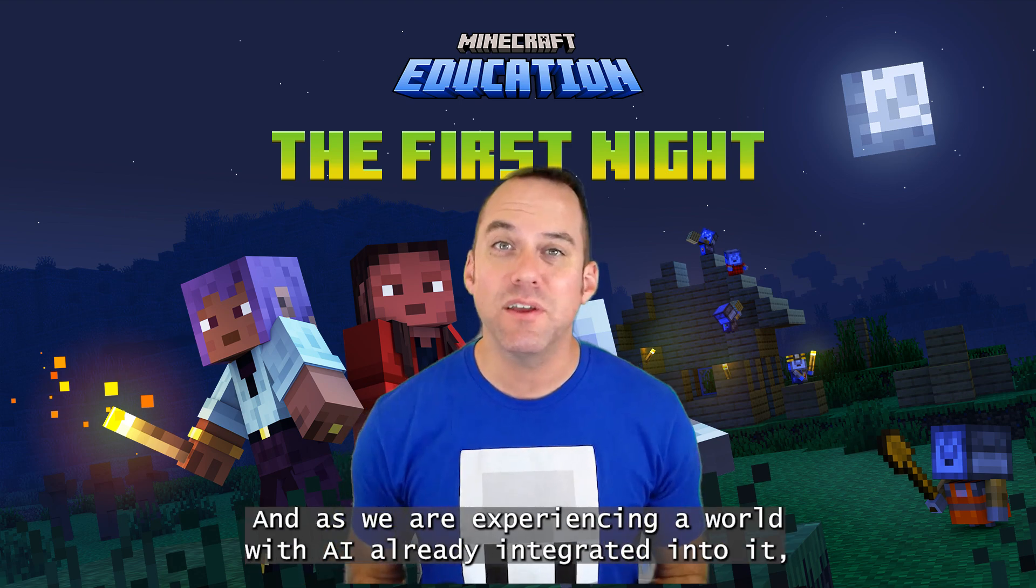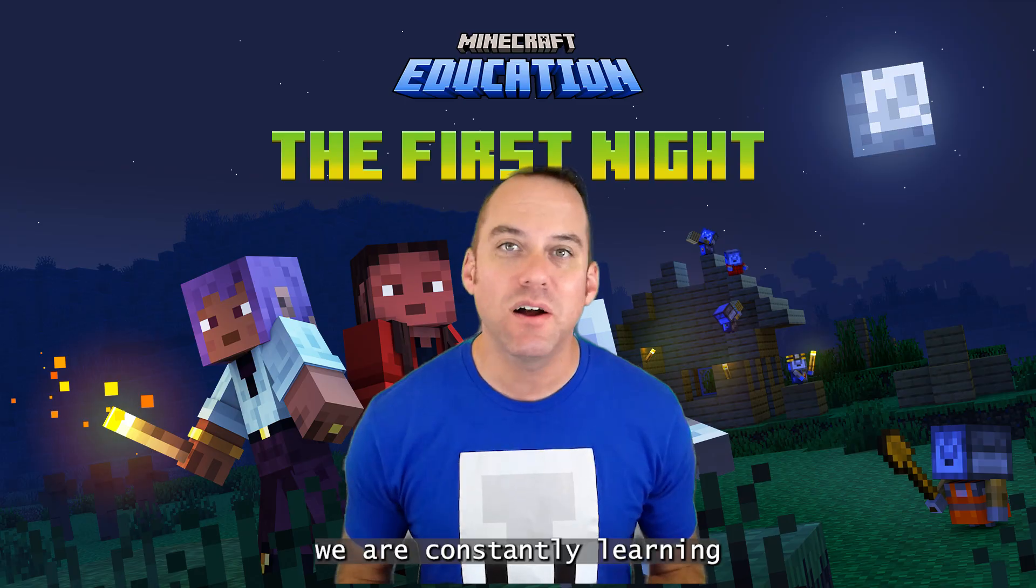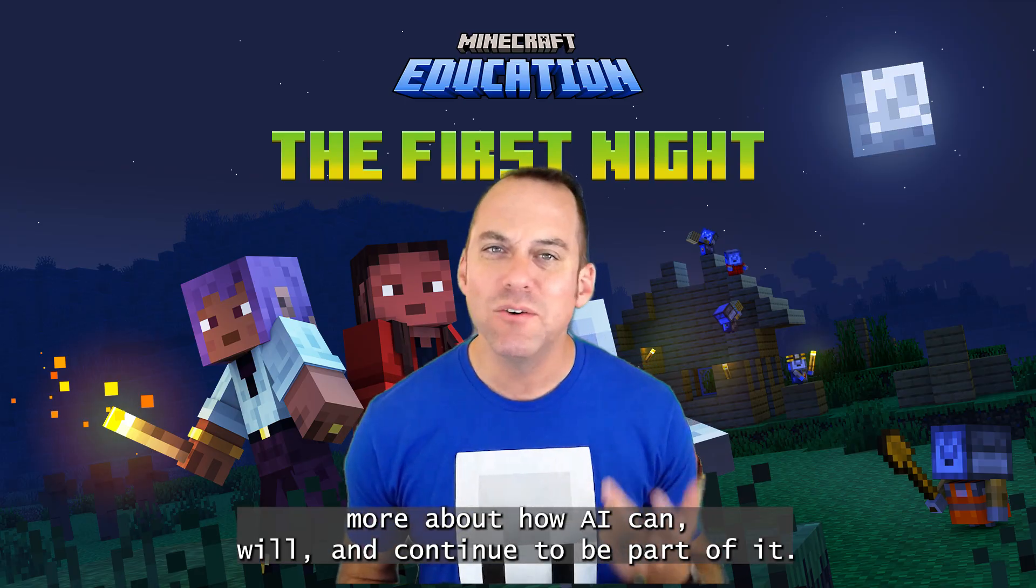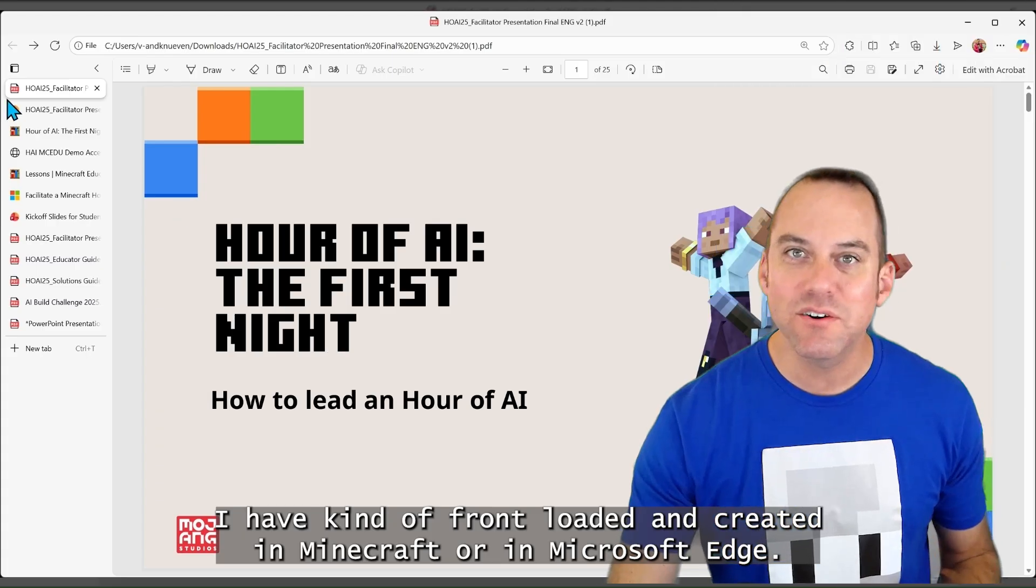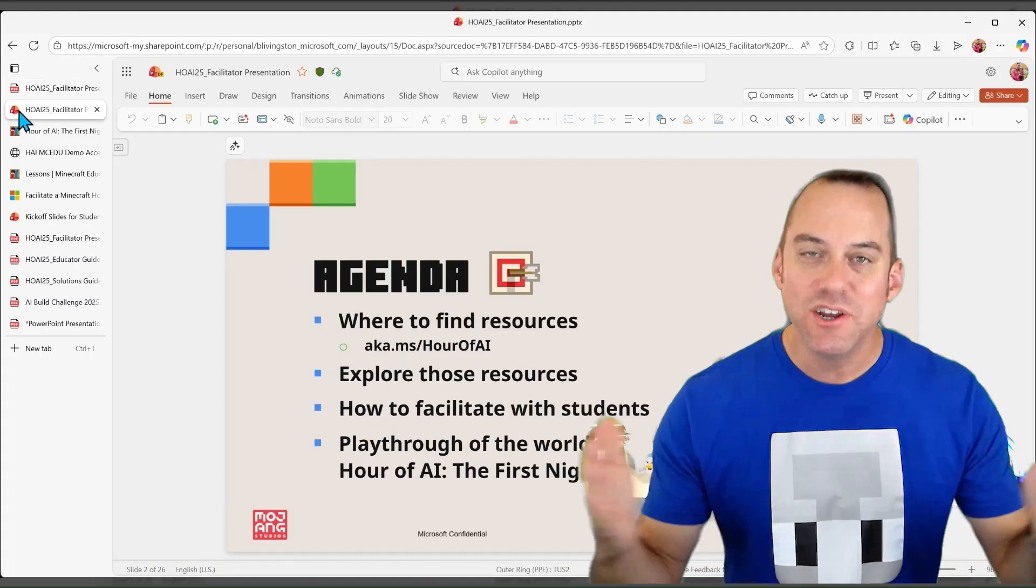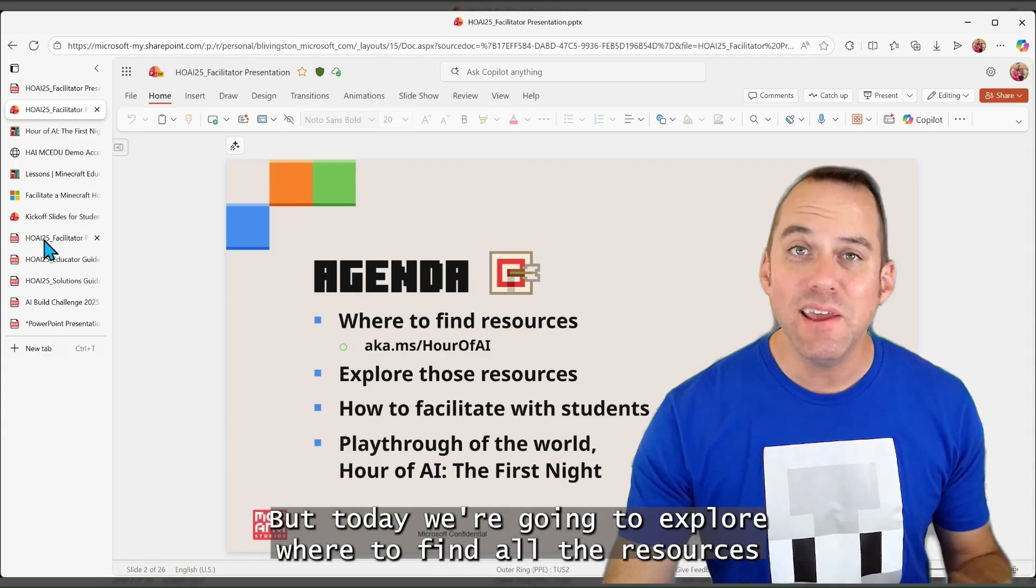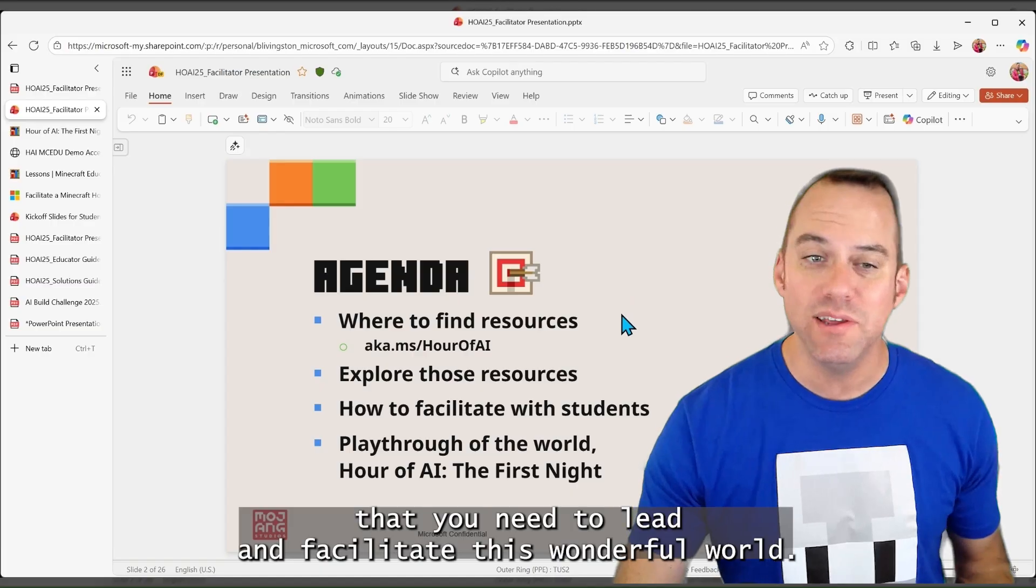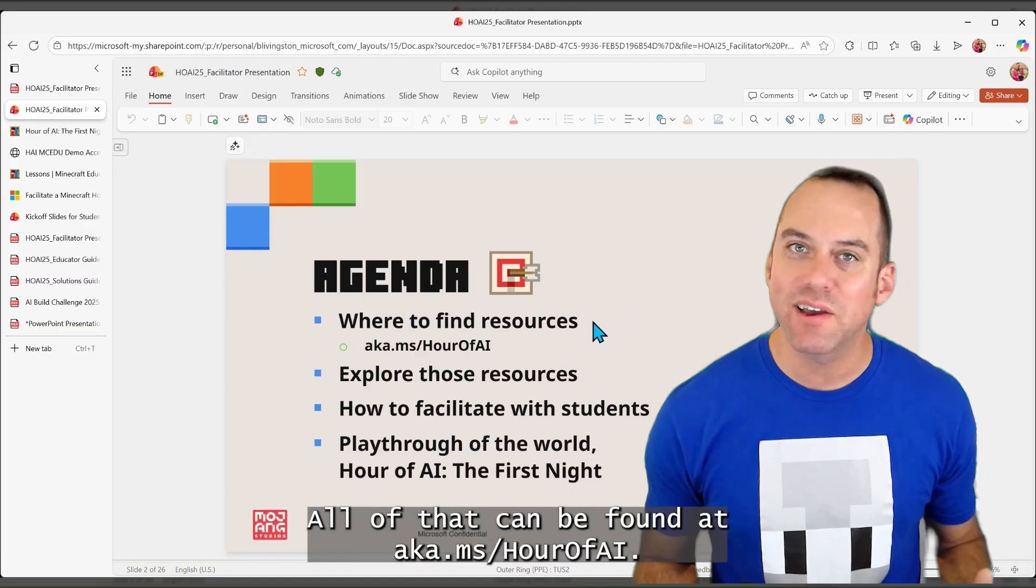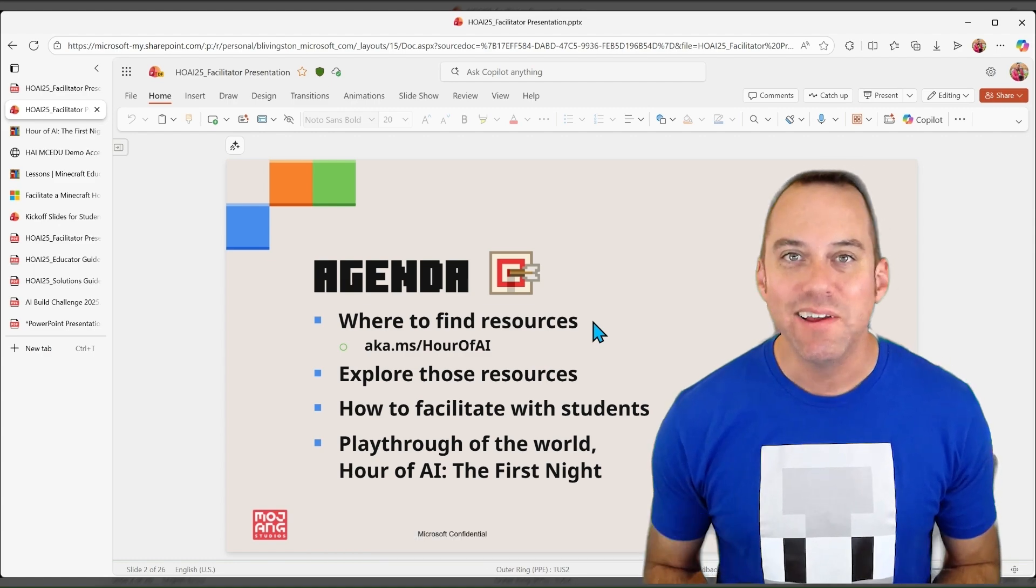And as we are experiencing a world with AI already integrated into it, we are constantly learning more about how AI can, will, and continue to be part of it. I have kind of front loaded and created in Microsoft Edge this series of tabs I'm going to toggle through. But today, we're going to explore where to find all the resources that you need to lead and facilitate this wonderful world. All of that can be found at aka.ms/Hour of AI.